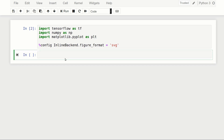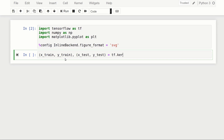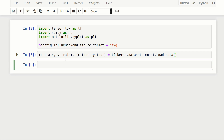Next we need to download the dataset. We'll call it x_train, y_train as a tuple, and x_test, y_test, and set that equal to tf.keras.datasets.mnist.load_data(). When you run that it'll download the dataset. I've already done that, but if you haven't you'll see a status message confirming the download.